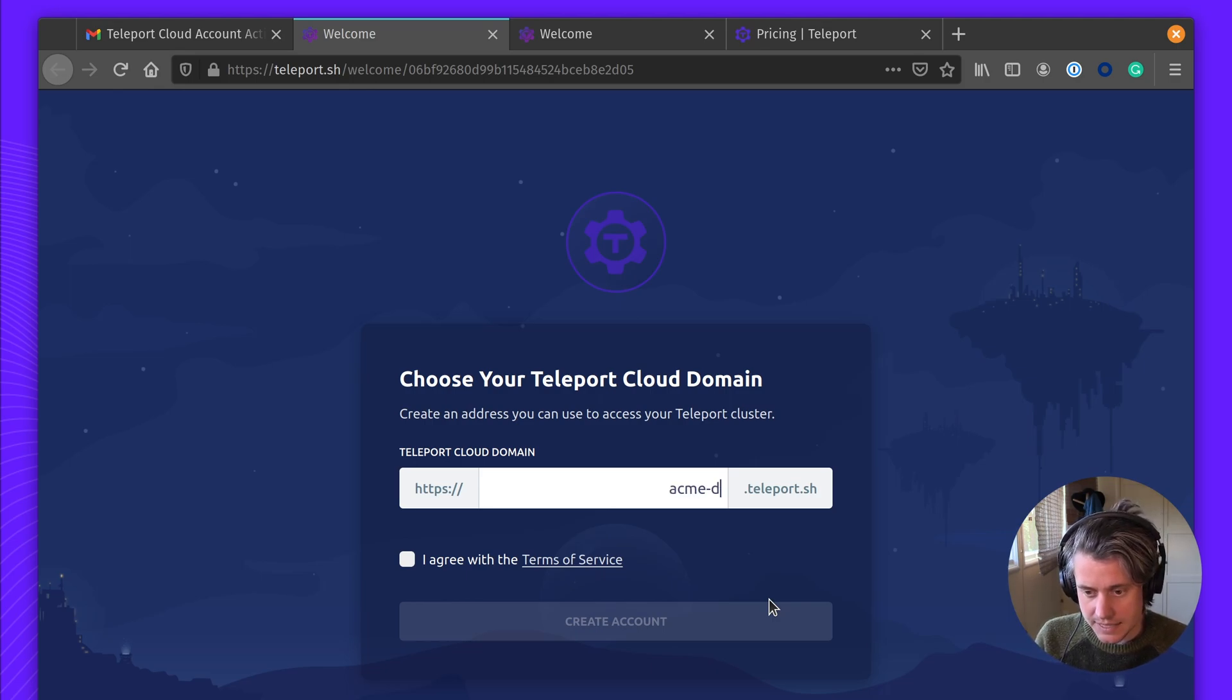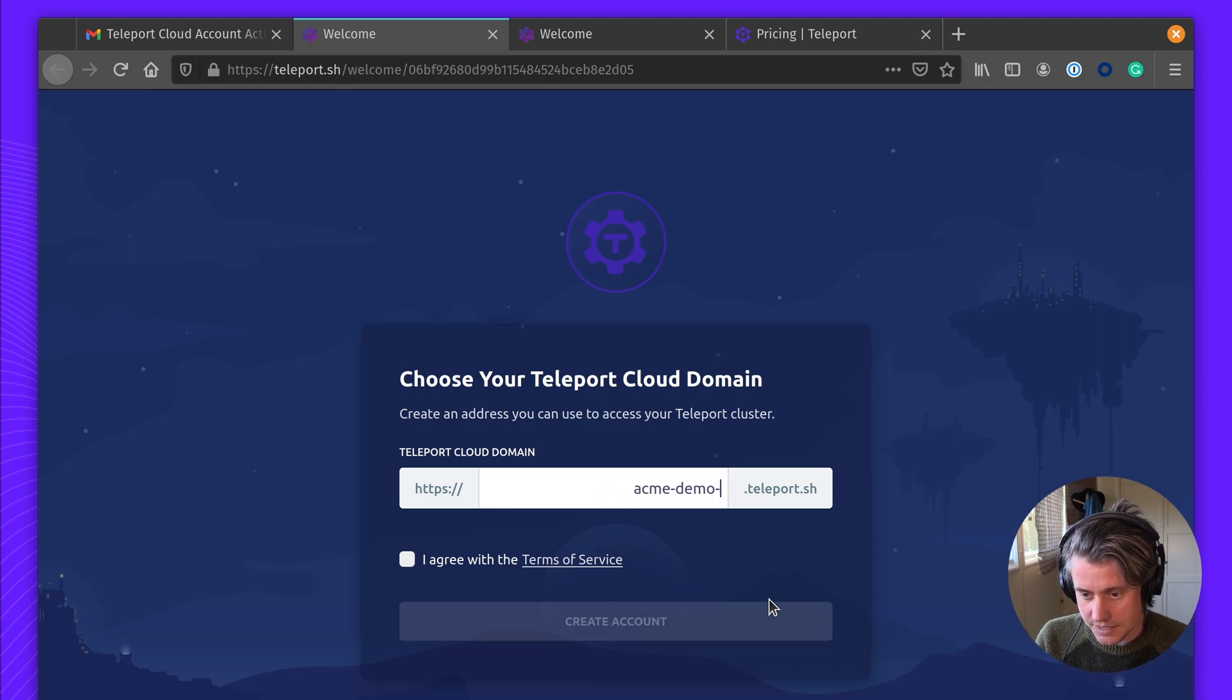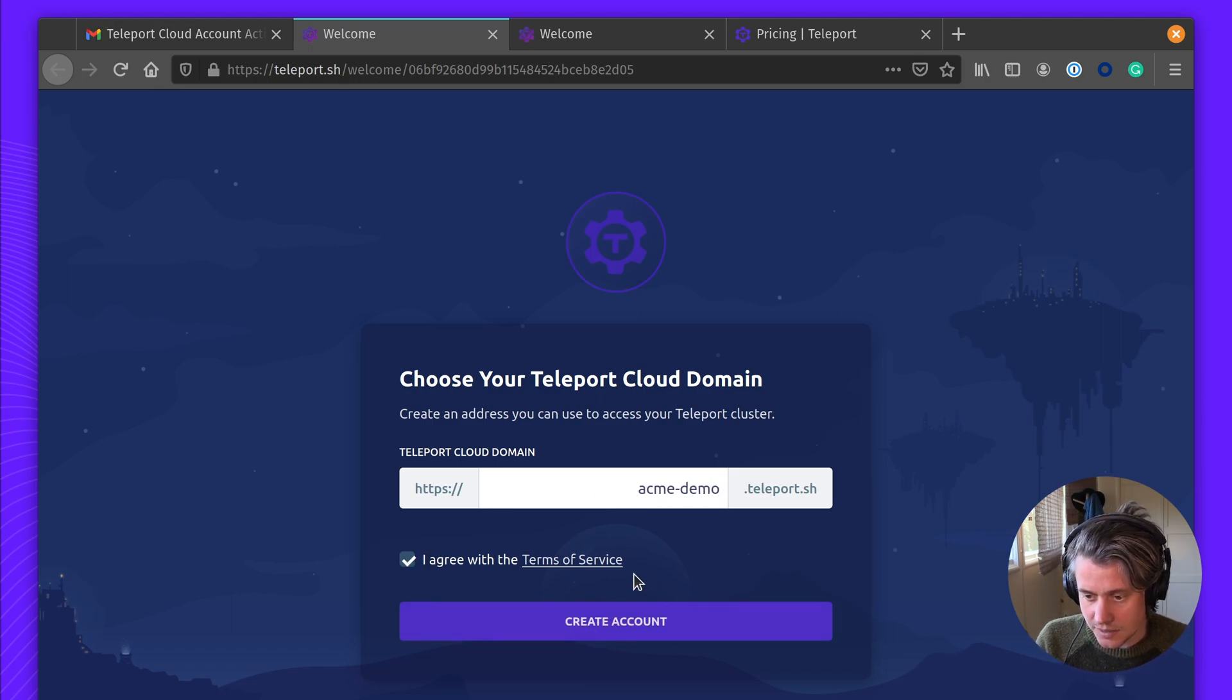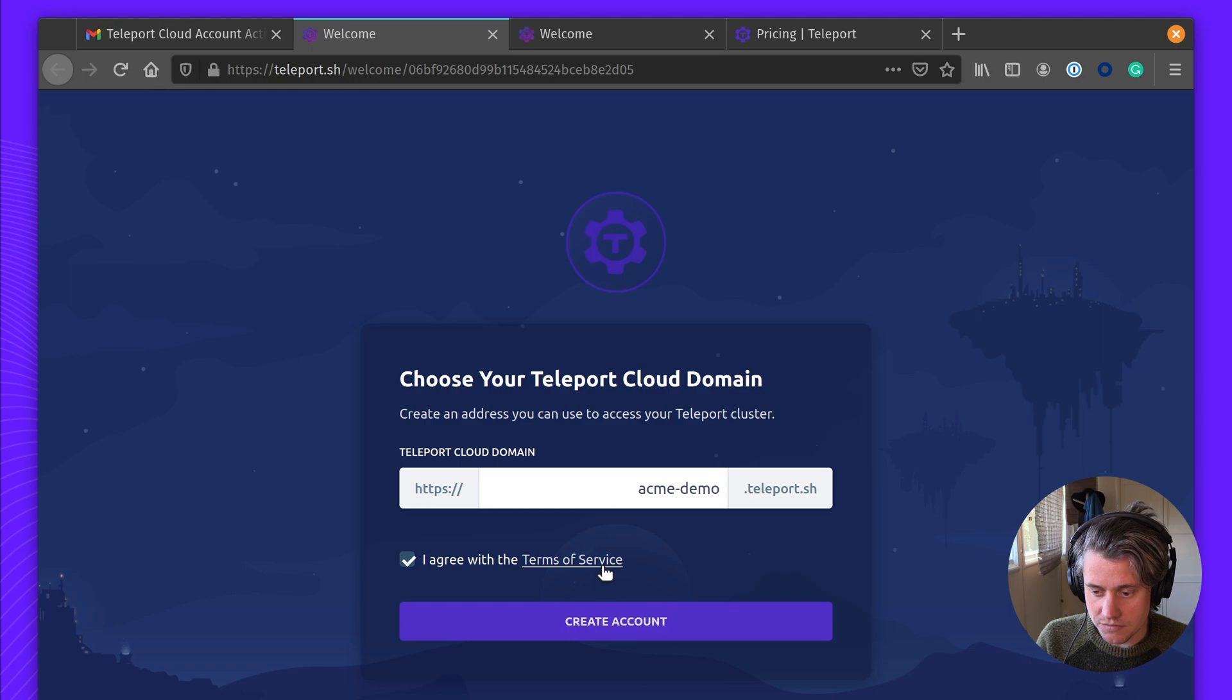I'm just going to pick Acme Demo Teleport. We have our terms and services that you can review and get started.